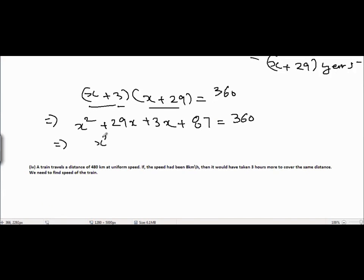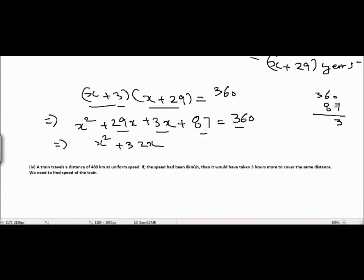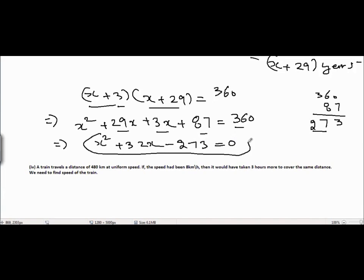Combining like terms: x squared plus 32x plus 87 minus 360 equals 0, which simplifies to x squared plus 32x minus 273 equals 0. This is the final answer.